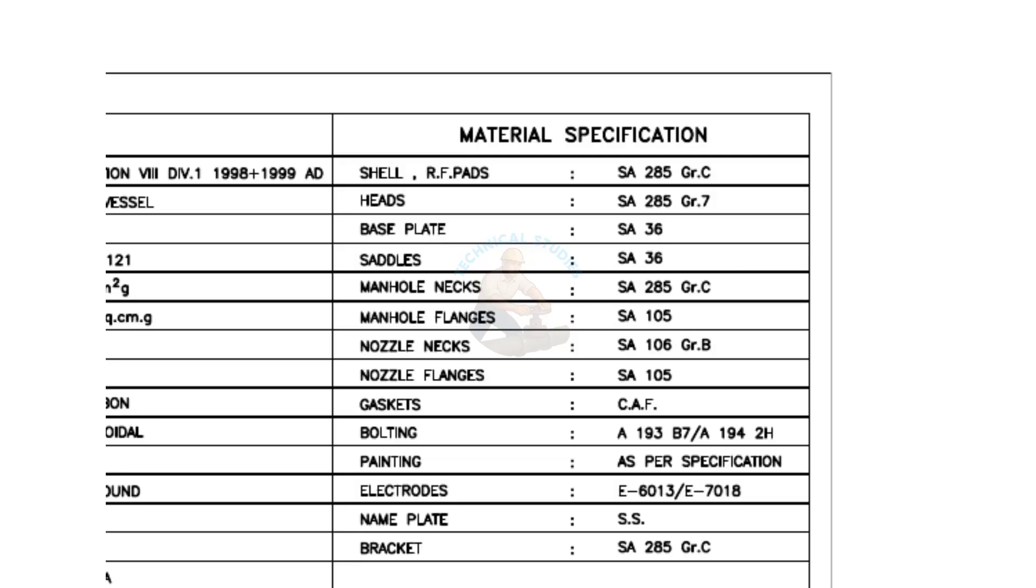CAF gasket sheet is a non-asbestos material made up of fibers. Also, check the bolt, nut, and electrode grades.